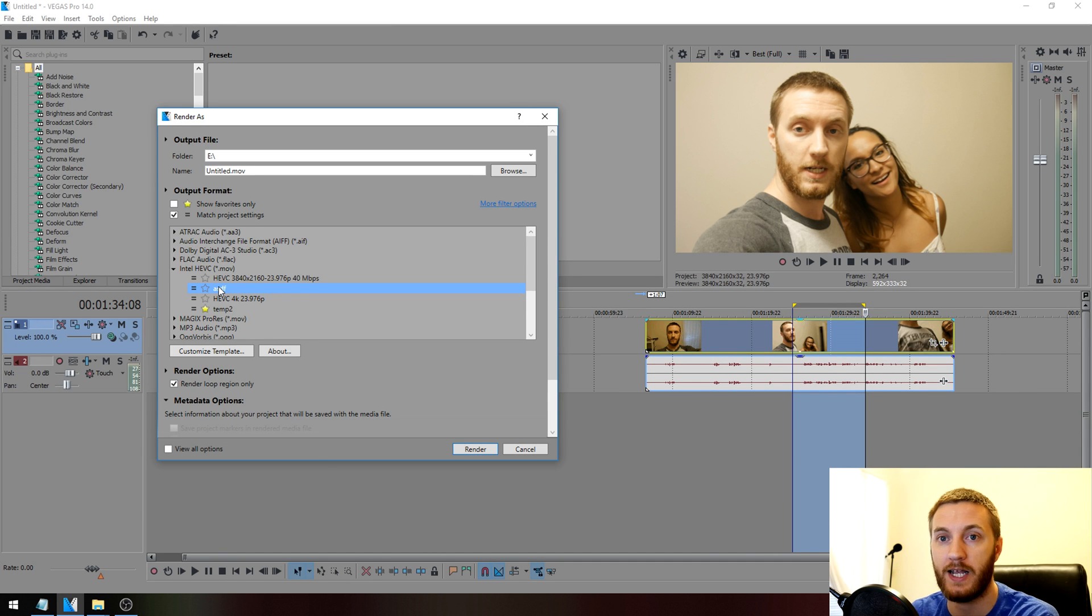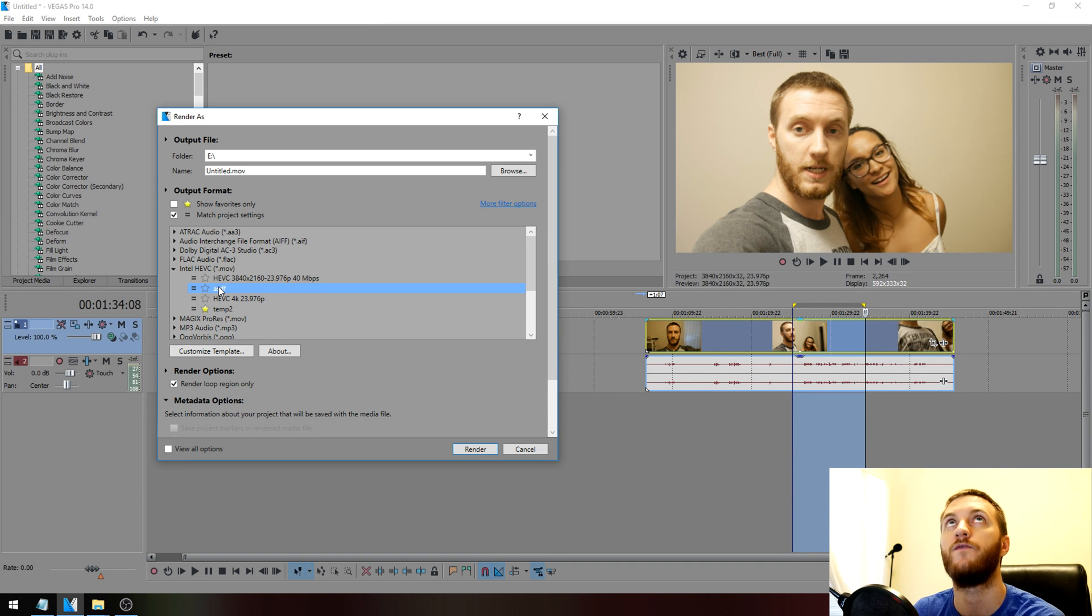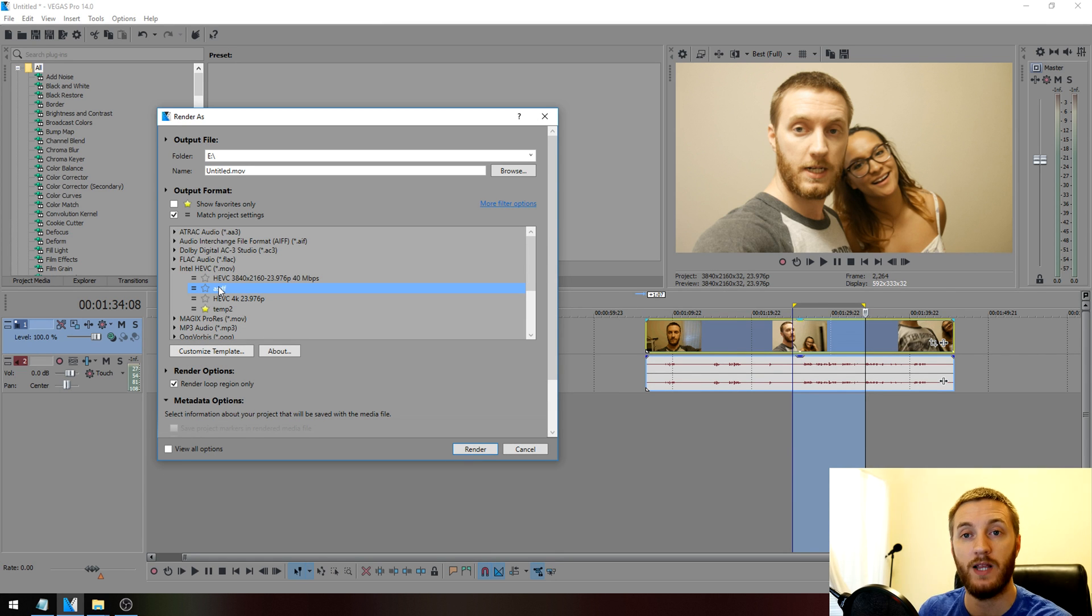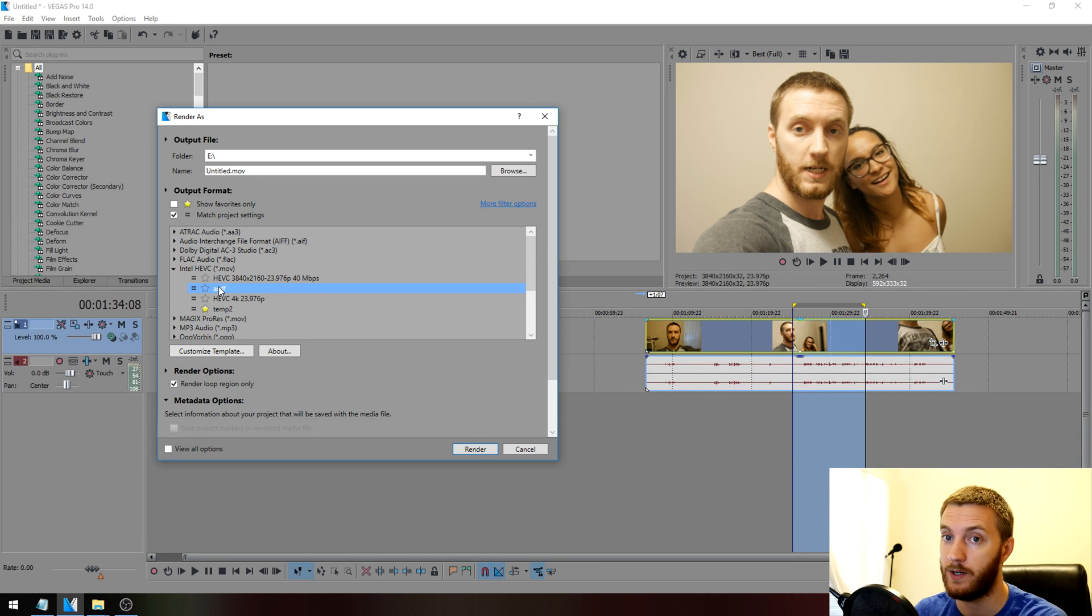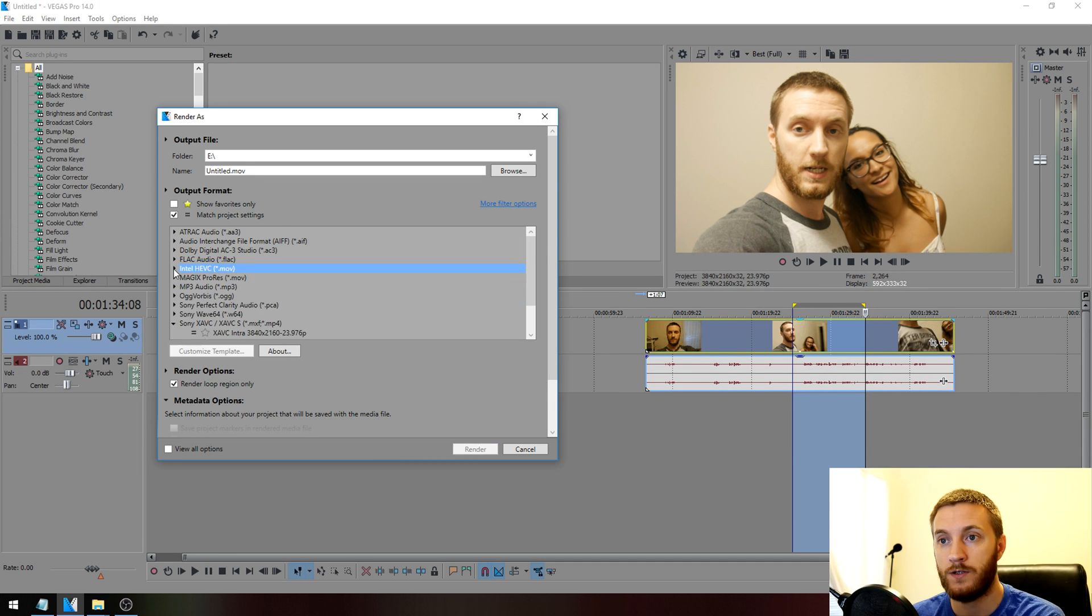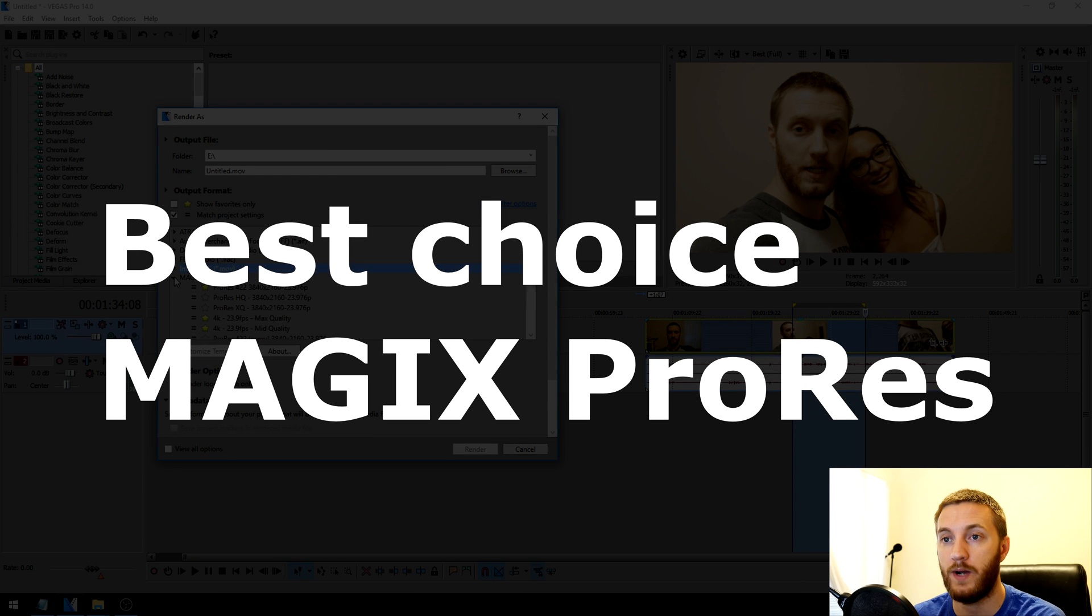Granted, it was only like a 60 megabyte file size and it looked great, but it took forever. Unless you have a lot of time to kill, this is not your best rendering method. It's a great one, but it's not the best if you're on a time frame.